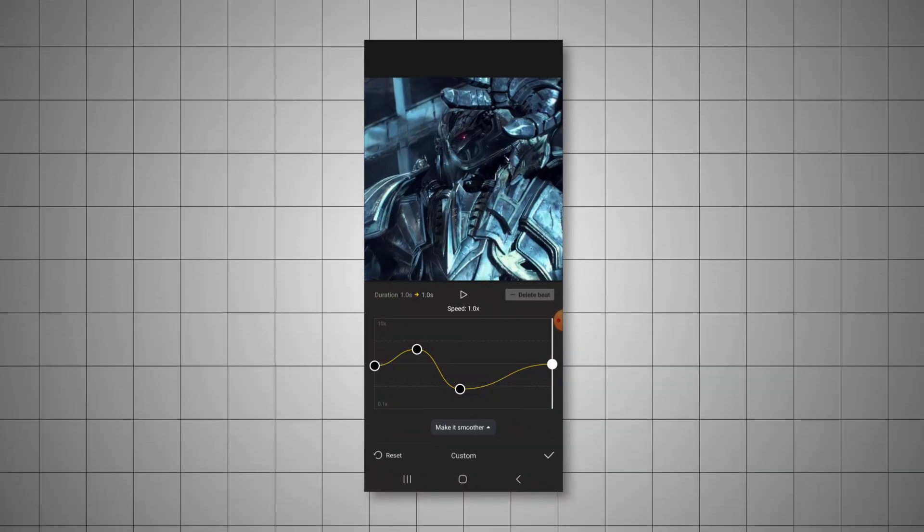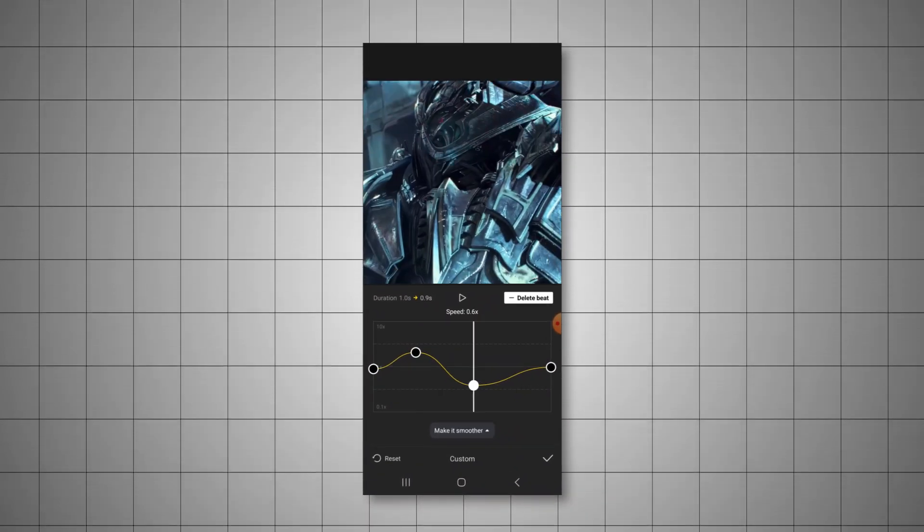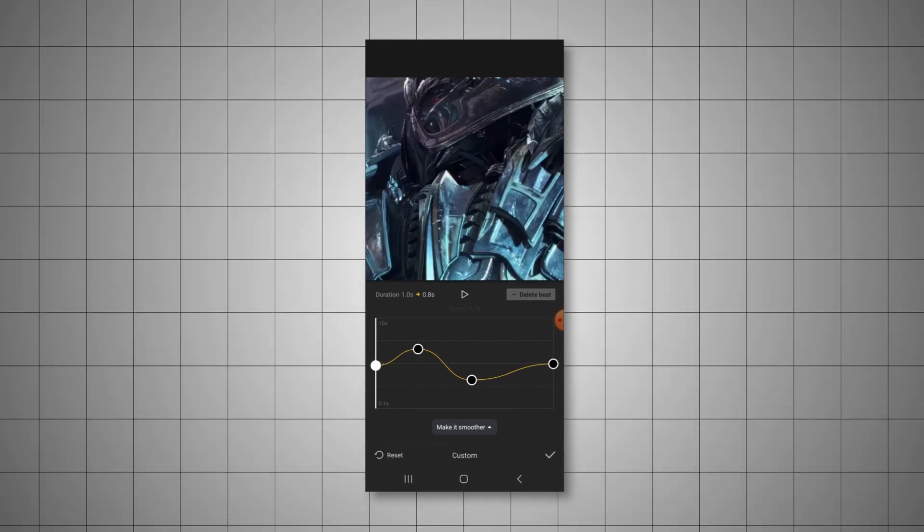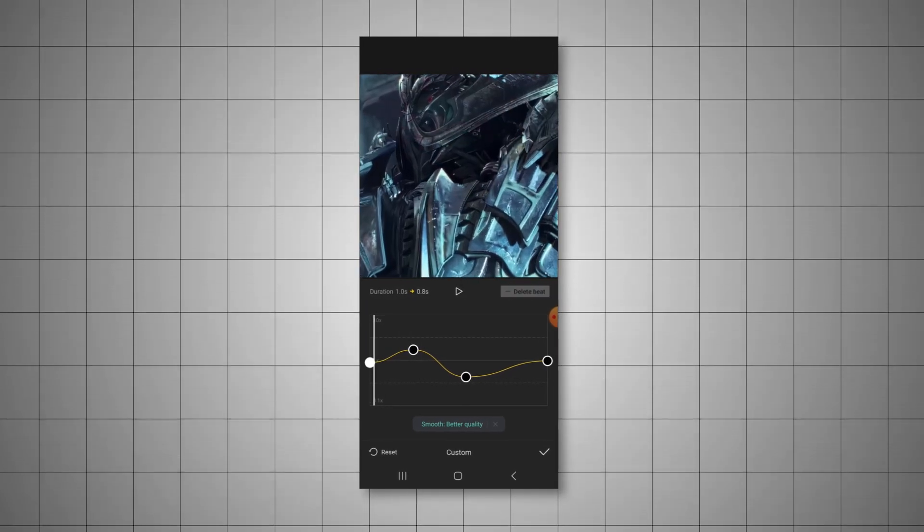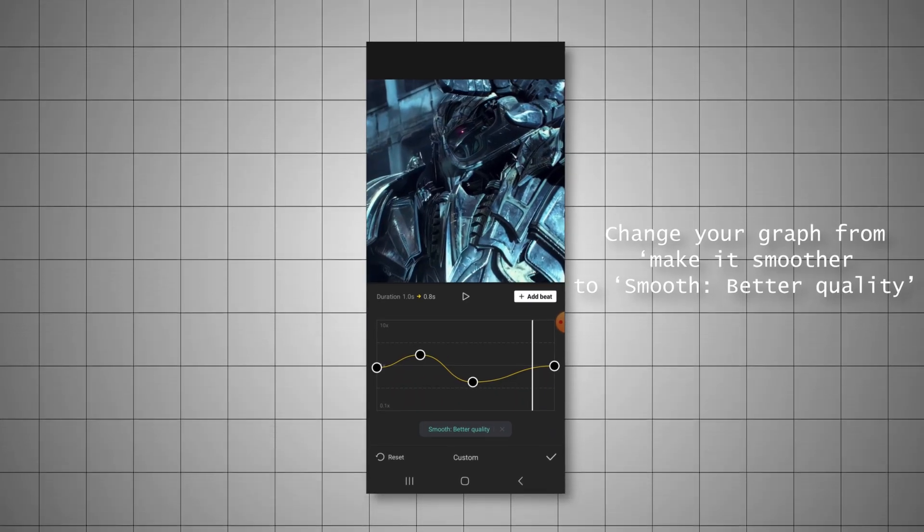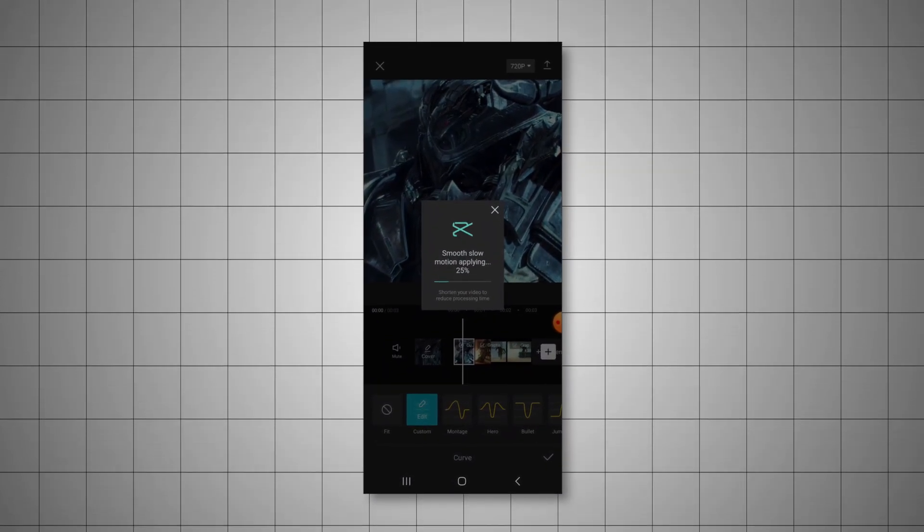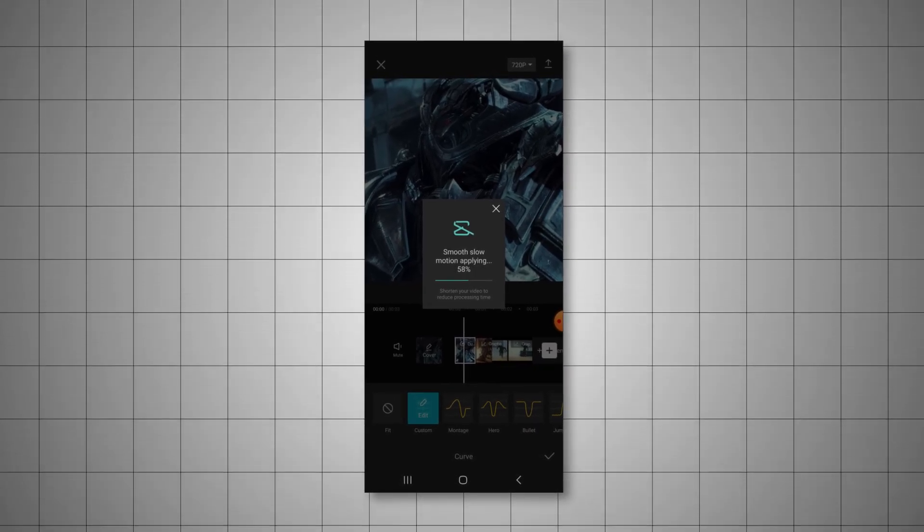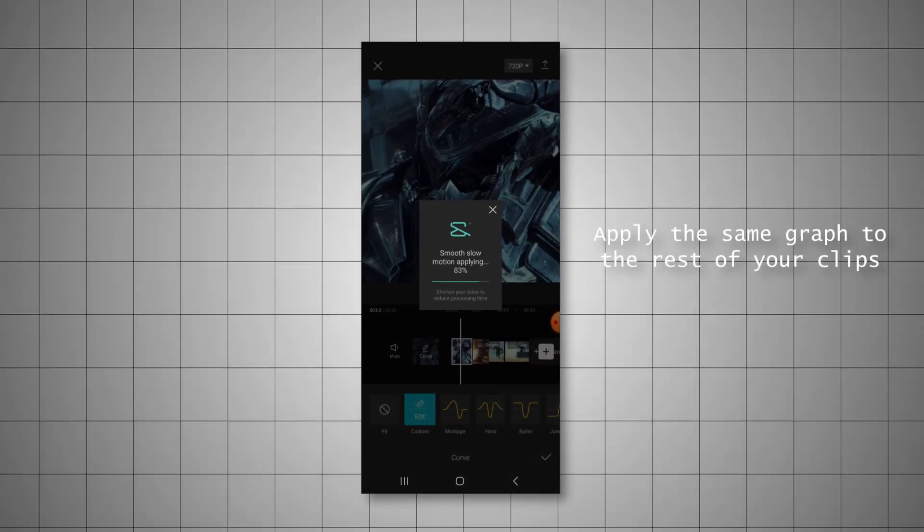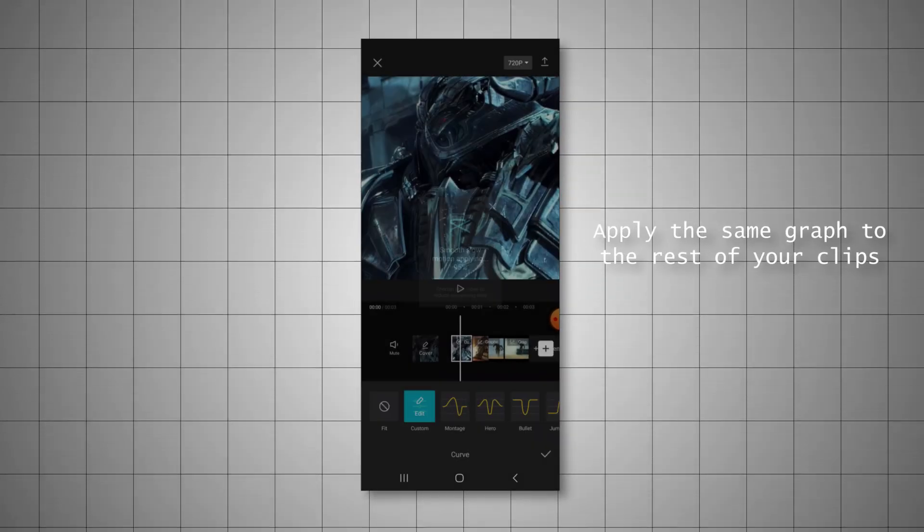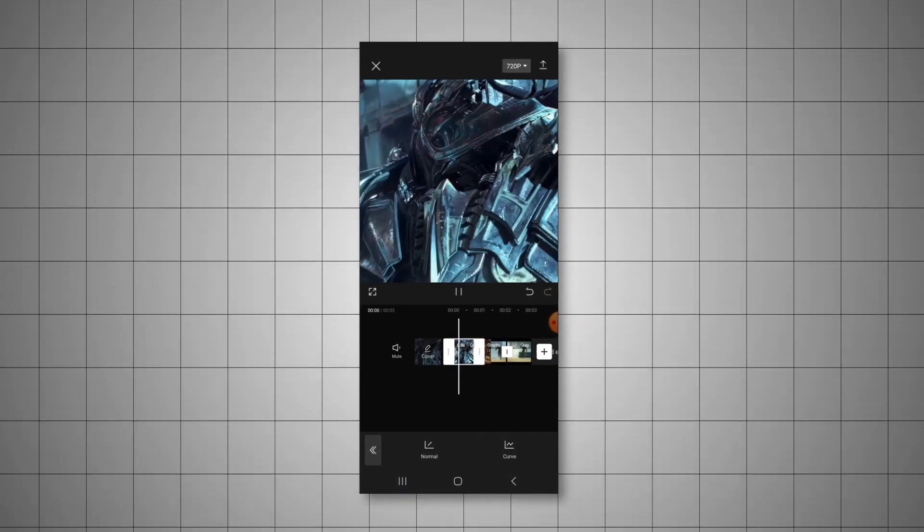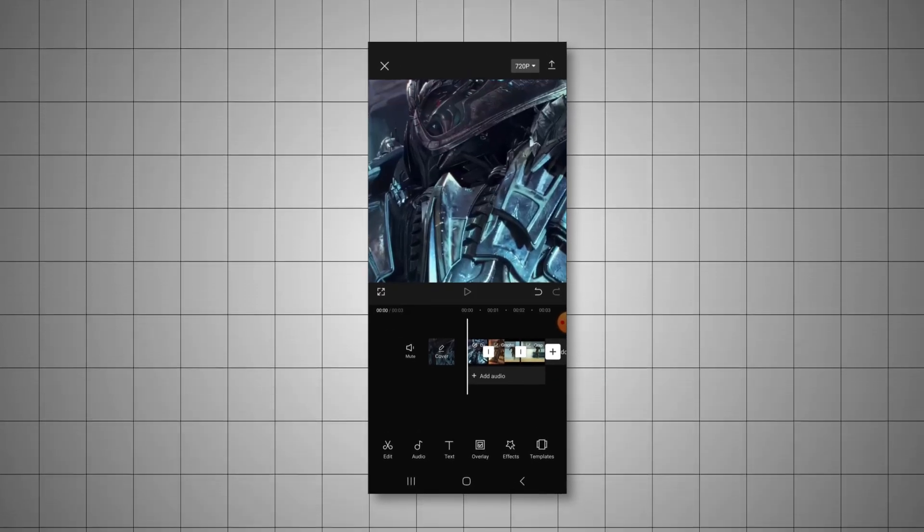Now what I want you to do is copy the graph I made, but make sure that it stands out within your edit, because depending on the length of the clip you have for your edit, you might need to make the graph more aggressive. So you do that by making the speed up or slow down much higher or lower.